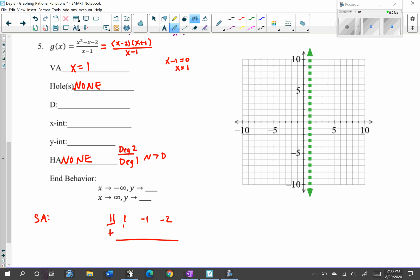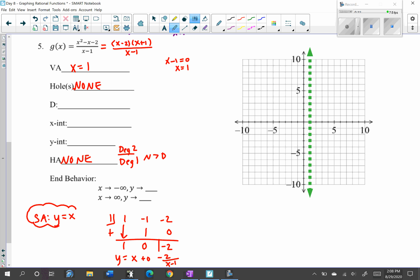Putting 1 in the box, the coefficients of the numerator are 1, negative 1, negative 2 — no missing placeholder this time. Bring down the 1; 1 times 1 is 1; add to get 0; 0 times 1 is 0; remainder is negative 2. So y equals x plus 0 minus 2/(x−1). We don't use the remainder for the slant asymptote, so the slant asymptote is y equals x. For the graph: y-intercept is 0 and slope is 1.